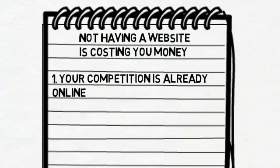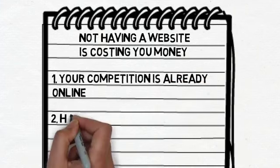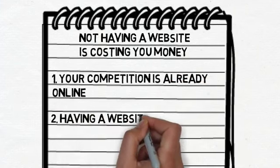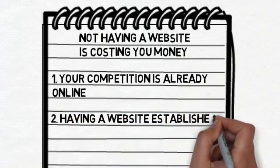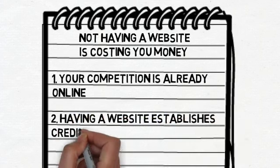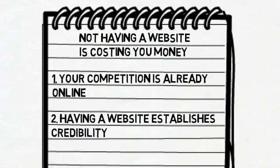Having a website establishes credibility. Nowadays, people like to check up on businesses before trying them out, and having a website is a great way for a potential customer to learn more about you right away.